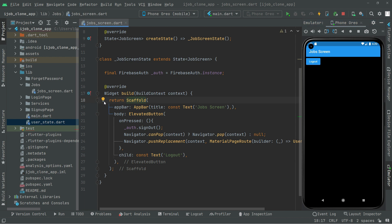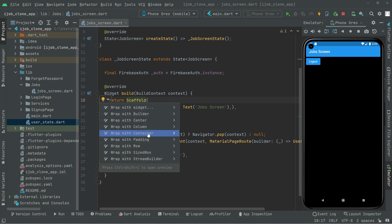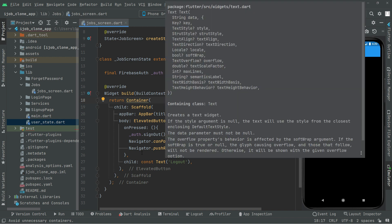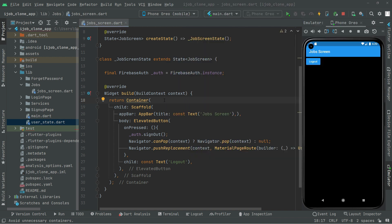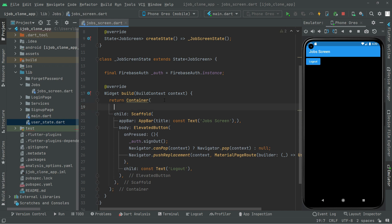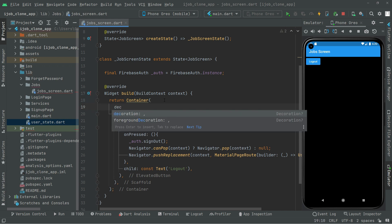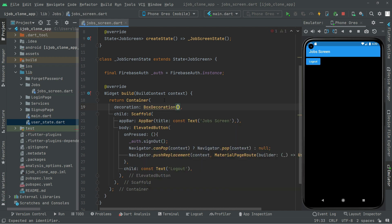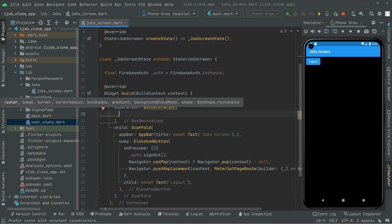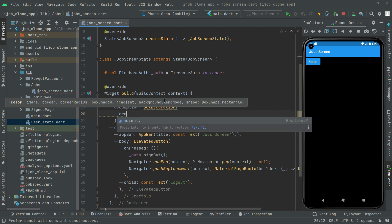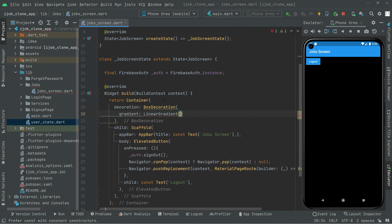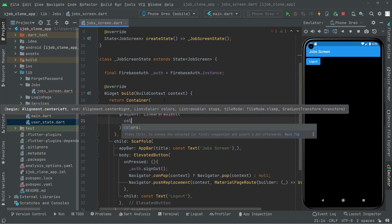First we will wrap this with a container. As you guys can see right in here, in the container we will simply say decoration, then BoxDecoration. And right in the BoxDecoration there will be a gradient property, and in there we will say LinearGradient.